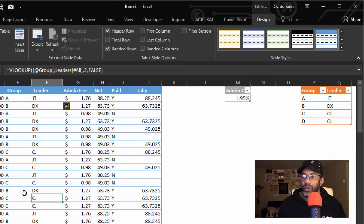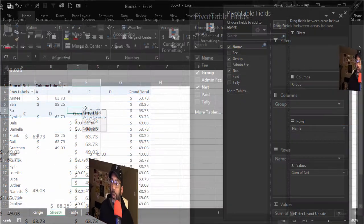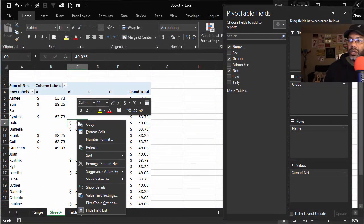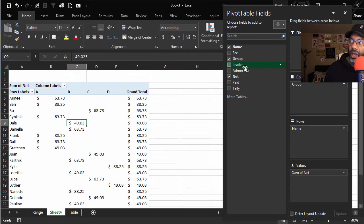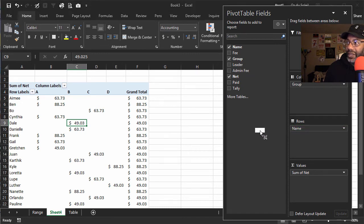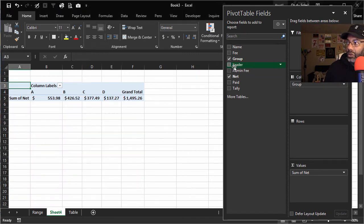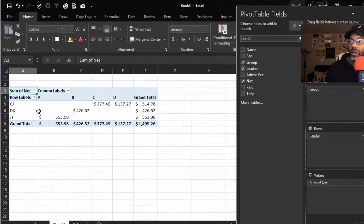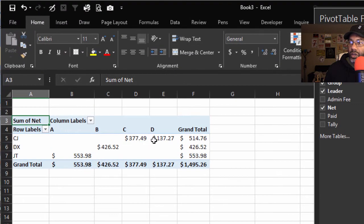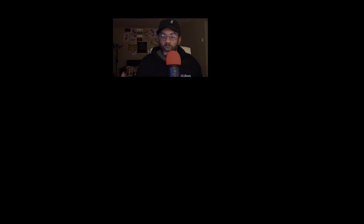And we can go back to our pivot table. Inside the pivot table, right-click, refresh. Now we have our leader data. Let's remove name and put in Leader. See, CJ has the two groups.